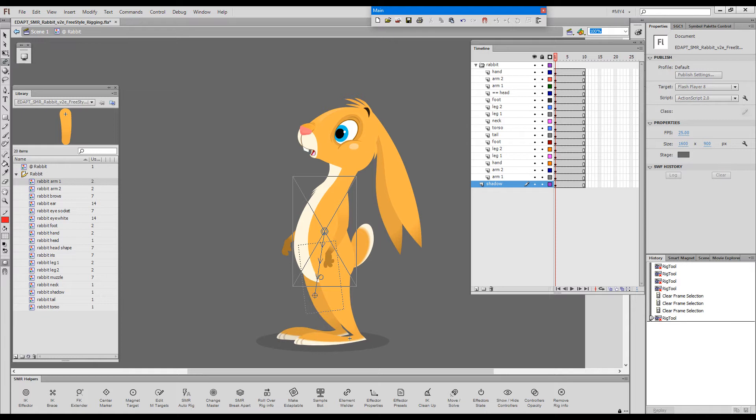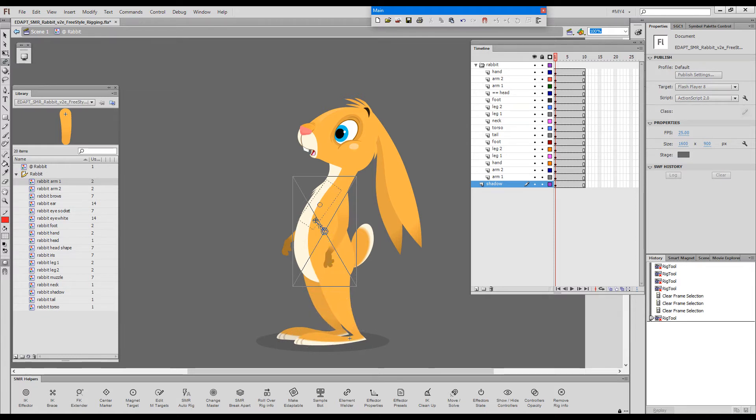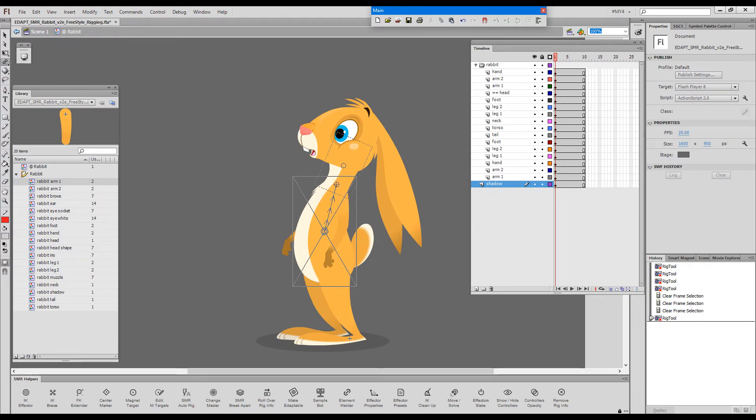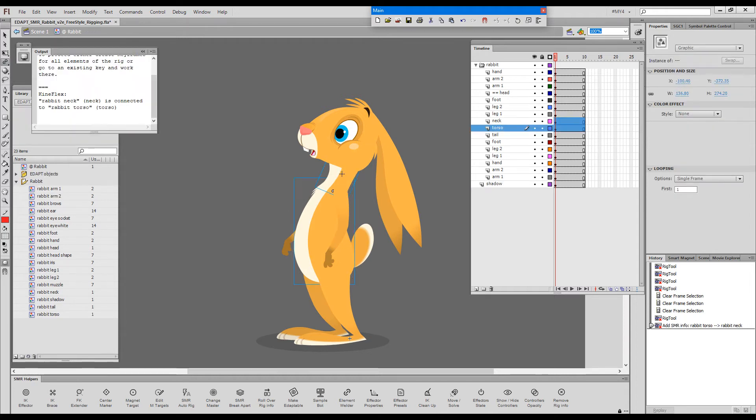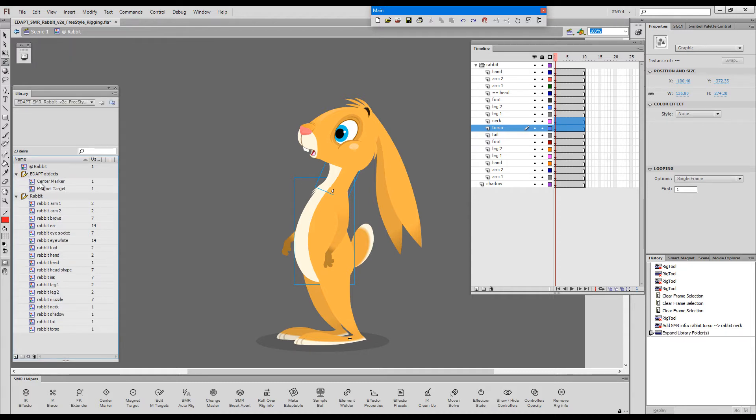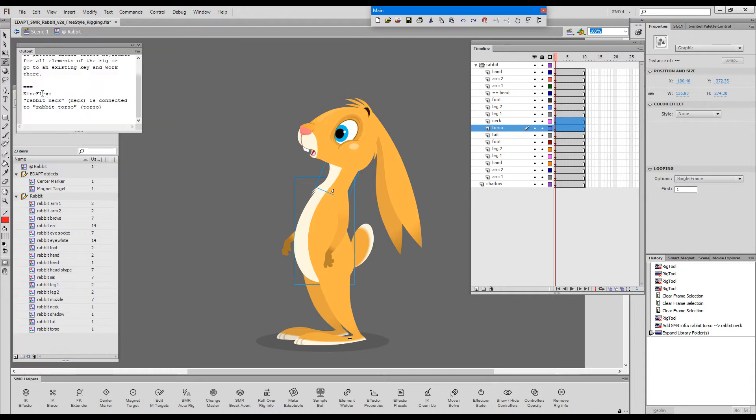As you roll over the elements you can see which elements can be rigged. Now I will release over the neck and upon release we got adapt objects created and we got this confirmation which says the neck is now connected to the torso.